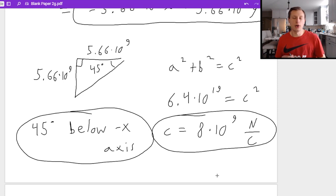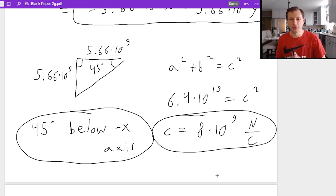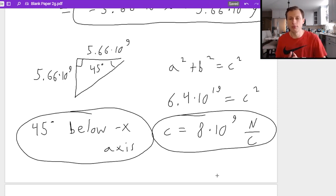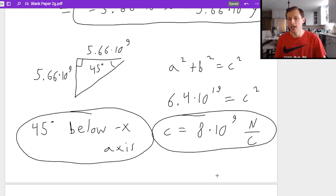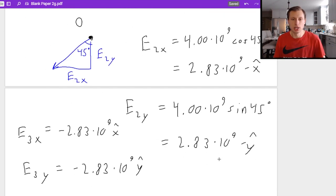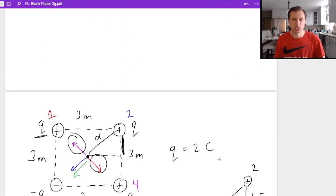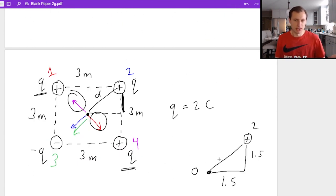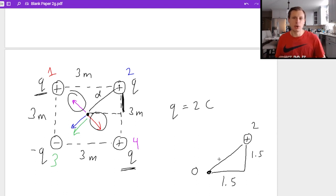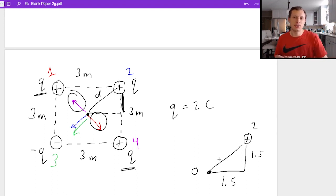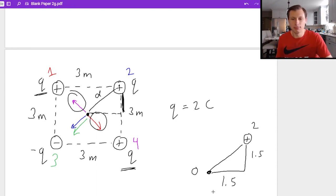That's how we solve electric field problems when you have more than one point charge, using superposition. Thank you all for watching. My name is Dan the Tutor. If you have any questions, please post them in the comments below, and I'll see you in the next video. Take care. Bye-bye.